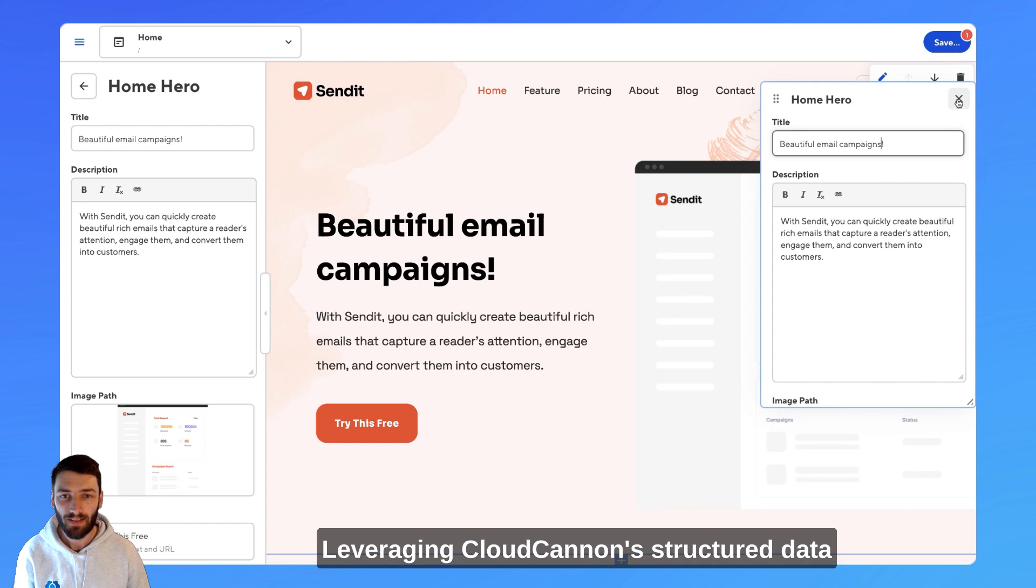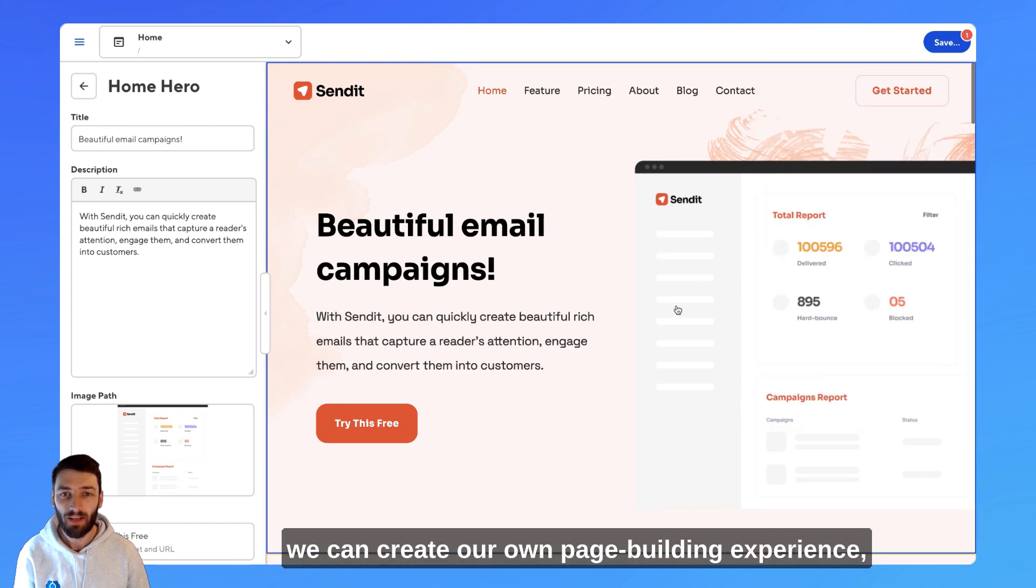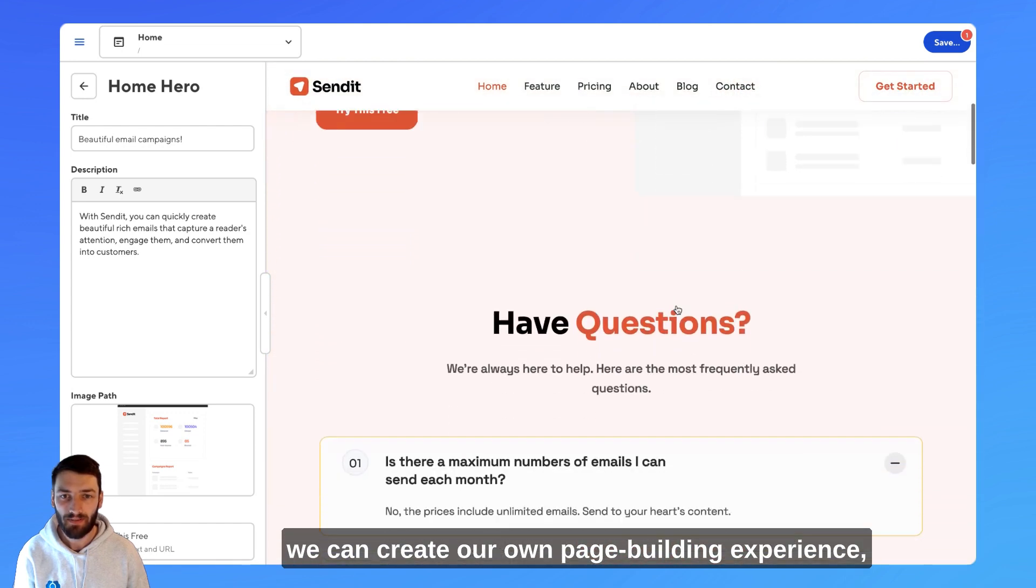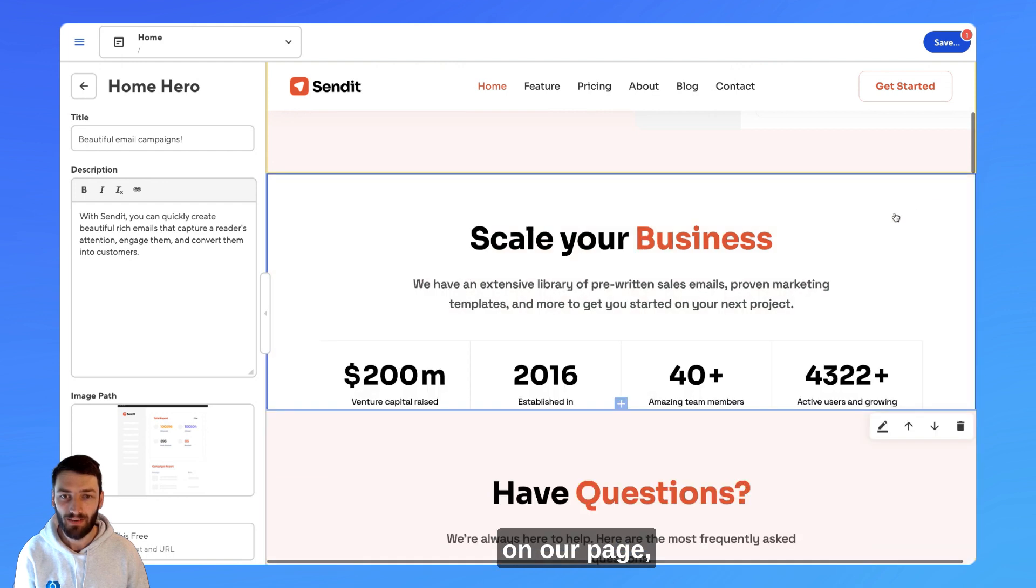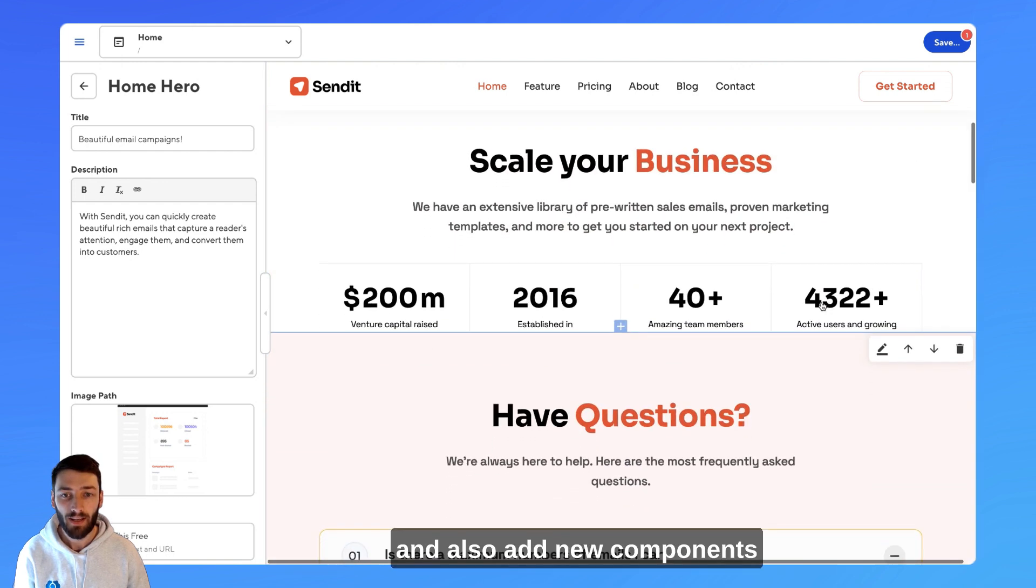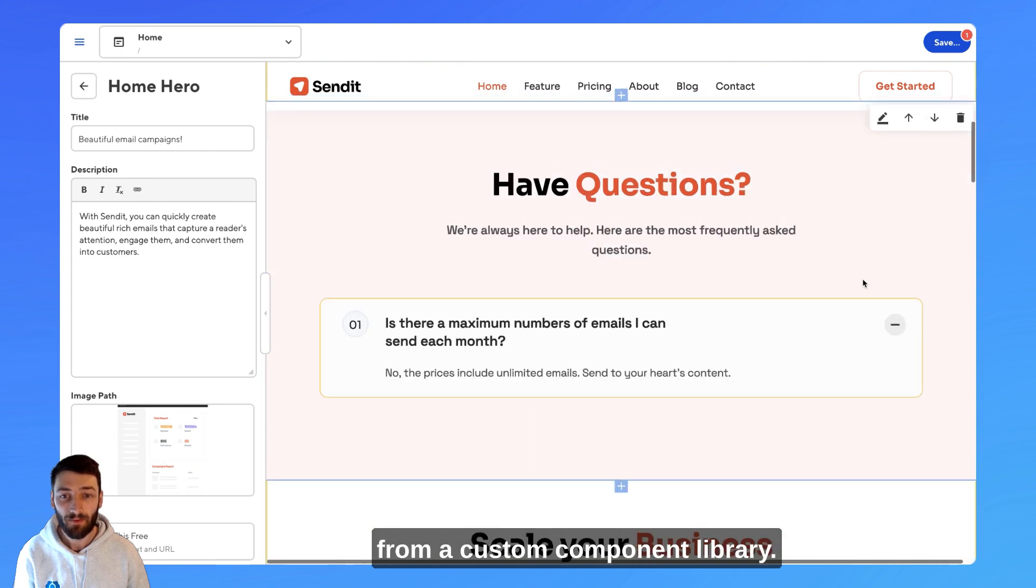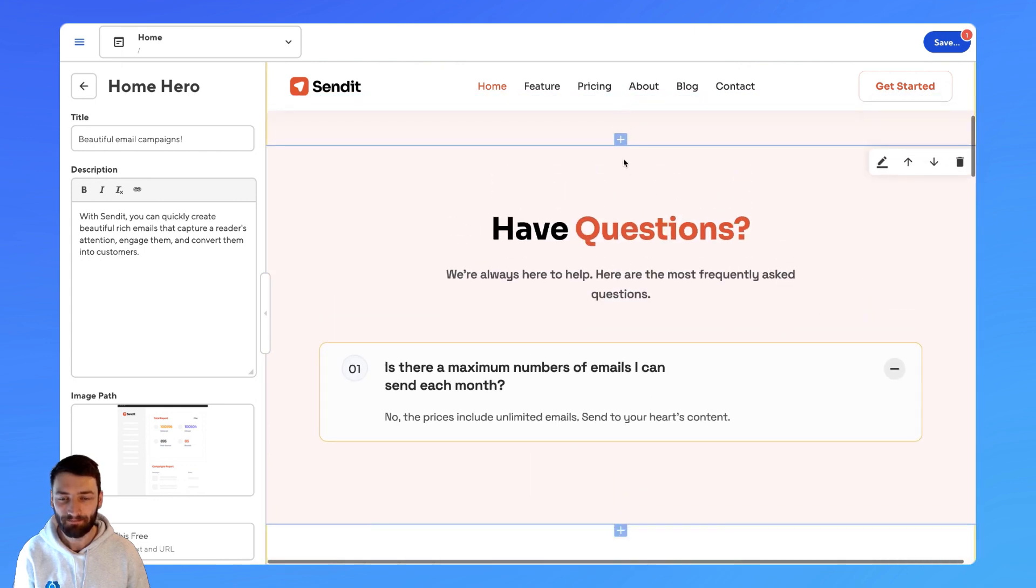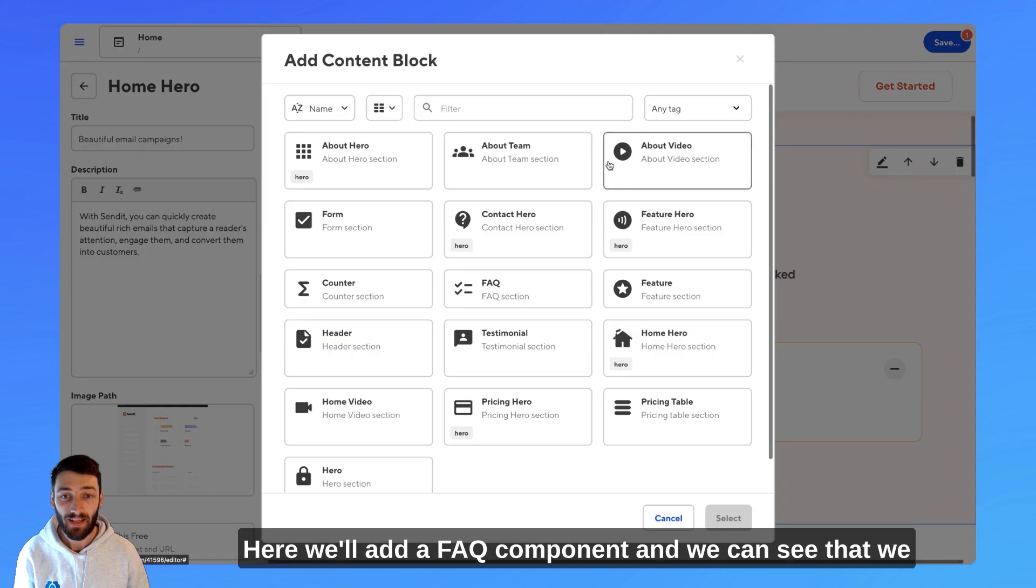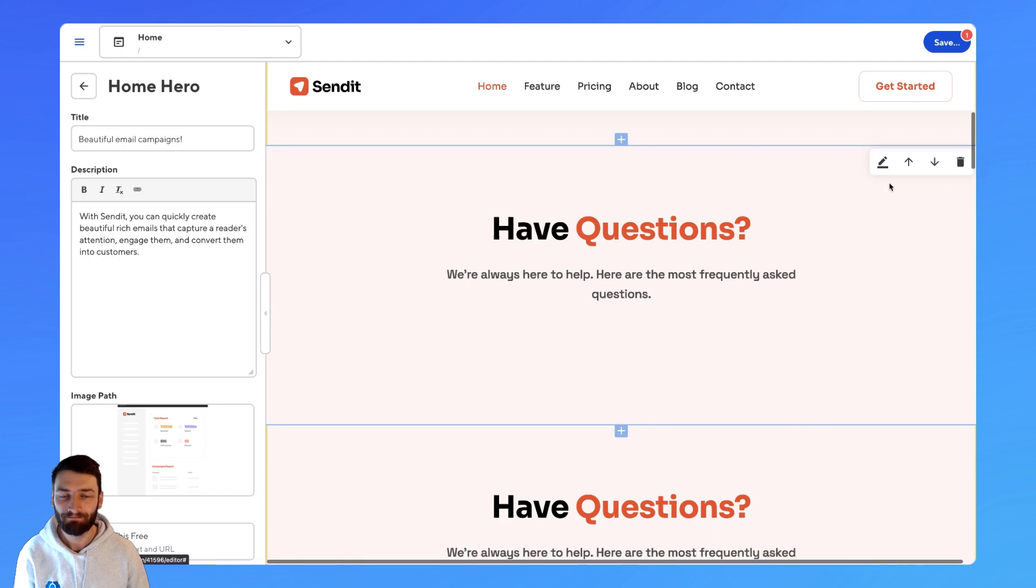Leveraging CloudCannon's structured data, we can create our own page building experience, which allows us to rearrange the content blocks on our page and also add new components from a custom component library. Here we'll add a FAQ component, and we can see that we can now edit the data of this new component on the page.